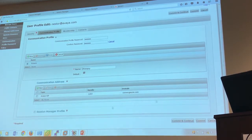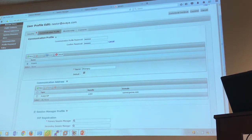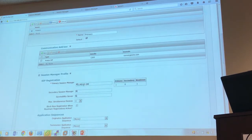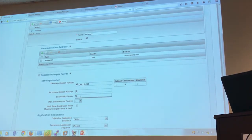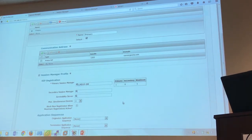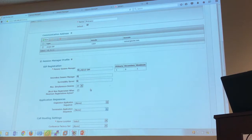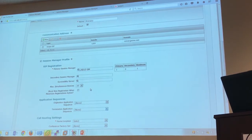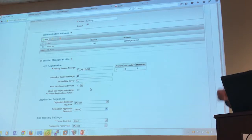Now we have the Session Manager profile. This is where you assign the user a primary Session Manager, and optionally a secondary one for redundancy in the same site. Under survivability server you can also assign a branch Session Manager — so a SIP phone can have up to three survivability points. One parameter to note: maximum simultaneous devices is set to one by default, but in SIP you can register up to ten phones to the same extension; all of them will ring, and whichever picks up first becomes the active session.